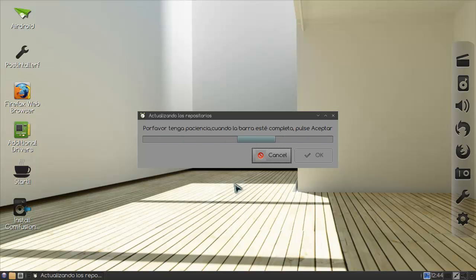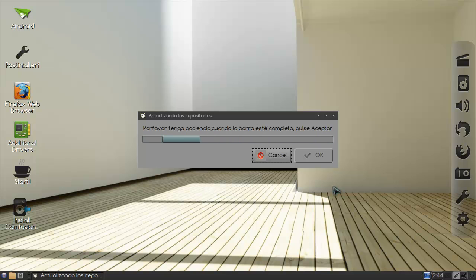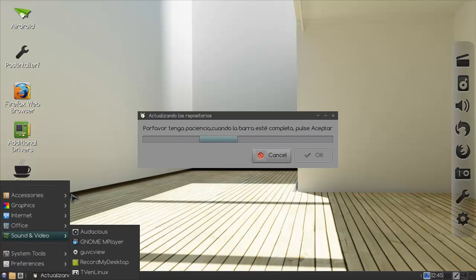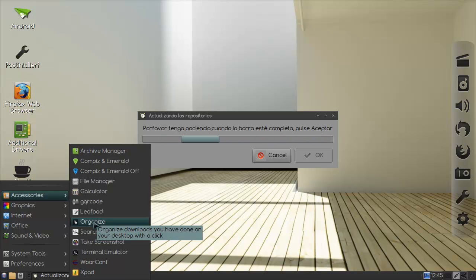Please have a little bit of patience. Wait for the progress bar to complete then click accept or okay in this case. It's updating the repositories. My Spanish is not that good. Yeah, all right, I'll leave it at that.